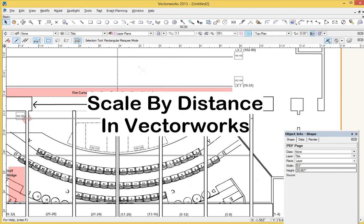Hi, Sean Ashland with a quick Vectorworks tutorial on an amazingly useful command that I'll use twice a year. But those two times that I use it, it saves me so much headache. And I did this recently myself and I realized that this would be a great tutorial to show you.